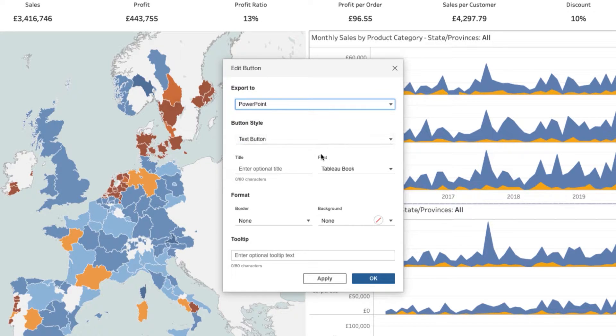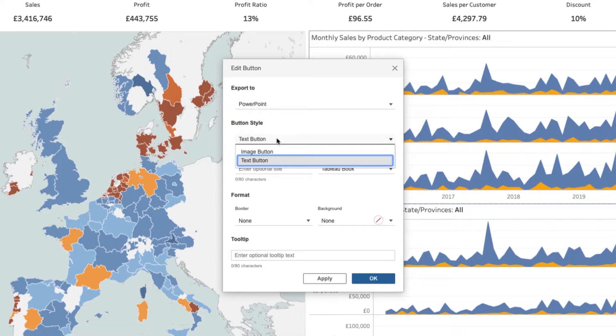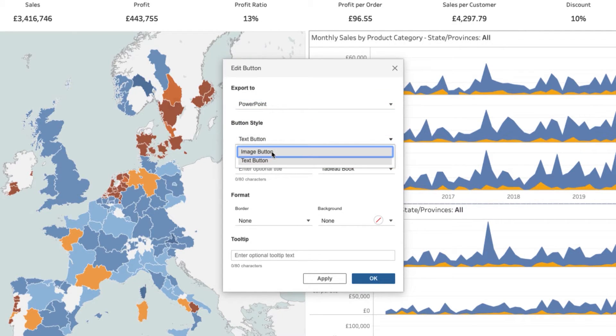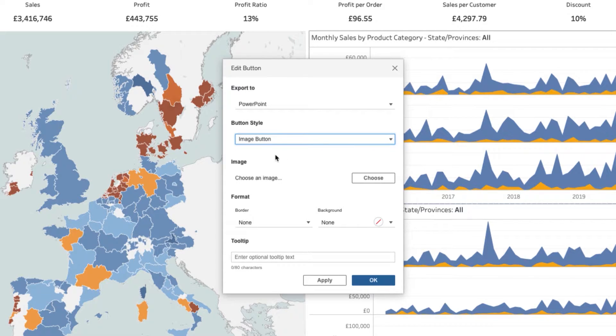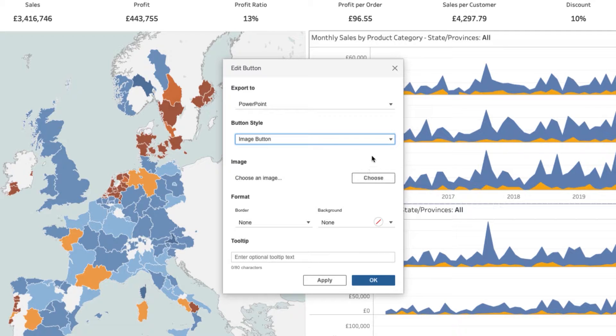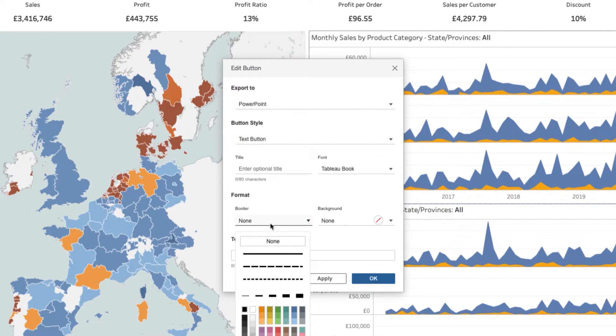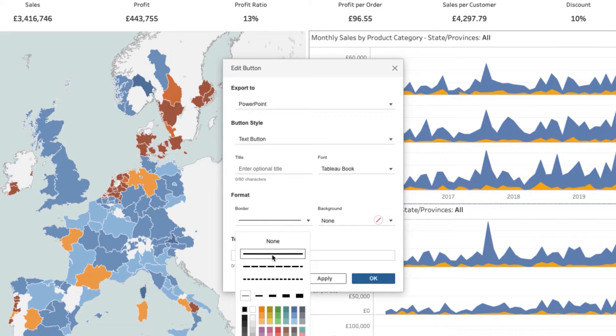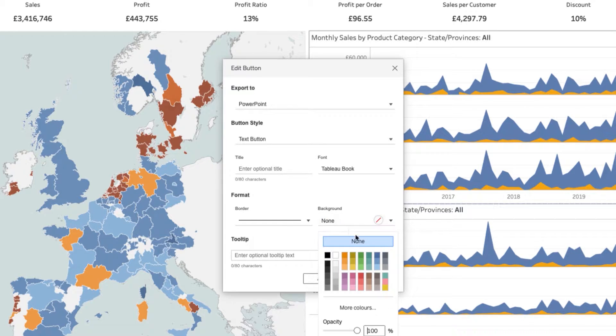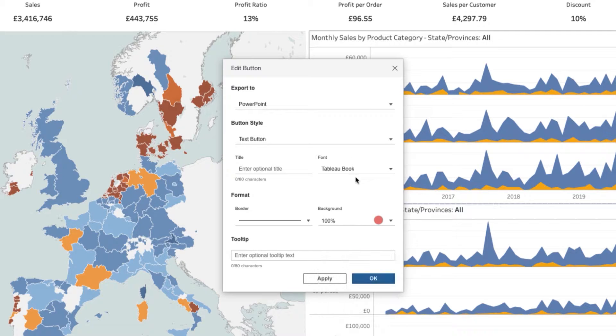So I'm going to choose a PowerPoint in this particular case. I'm going to keep it as a text button, but if I was to select an image, I could actually go and choose an icon for the PowerPoint software if I wanted to, but I'm going to keep it as a text button for now. I can format this, give it a nice thick border, maybe a red background to go with the branding for PowerPoint.